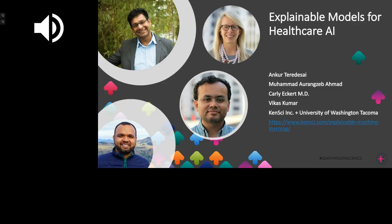Hello and welcome to today's ACM learning webinar. The webcast is part of ACM's commitment to lifelong learning and professional development, serving a global membership of computing professionals and students.